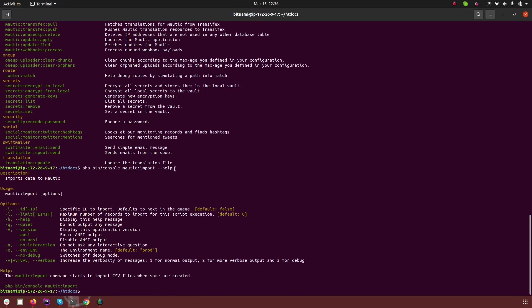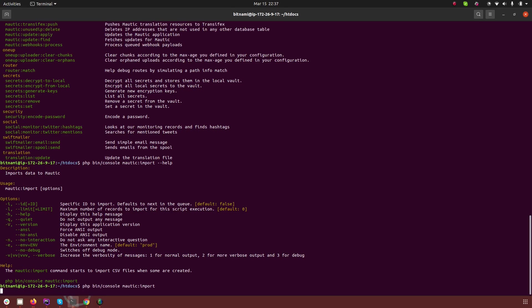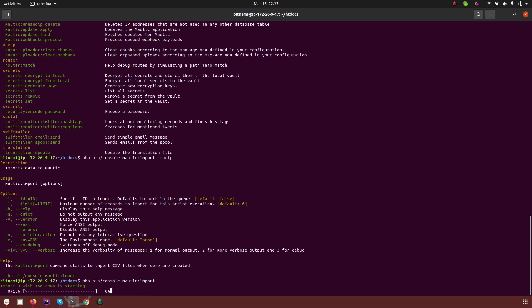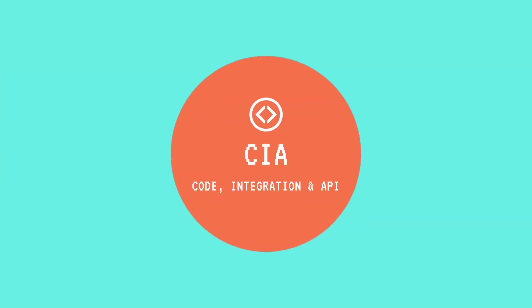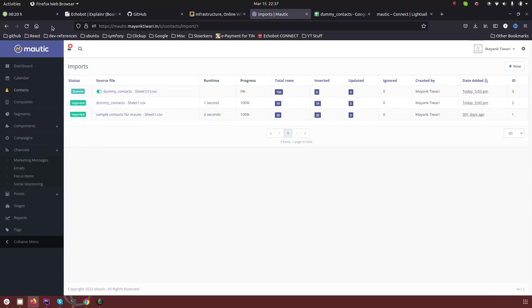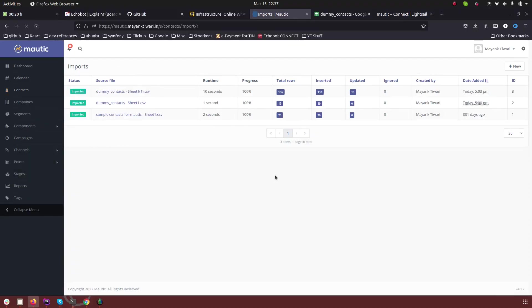So when I run it with the help option it is telling me what are the uses of this command and what are the options that are available. In this case what I'm going to do is I'm just going to run it now without any of these options. So when I run mautic import, as you can see the total number is 156 in our import file and right now it is just processing the import. If we now go back to Mautic and refresh this page we will see that everything is completed.